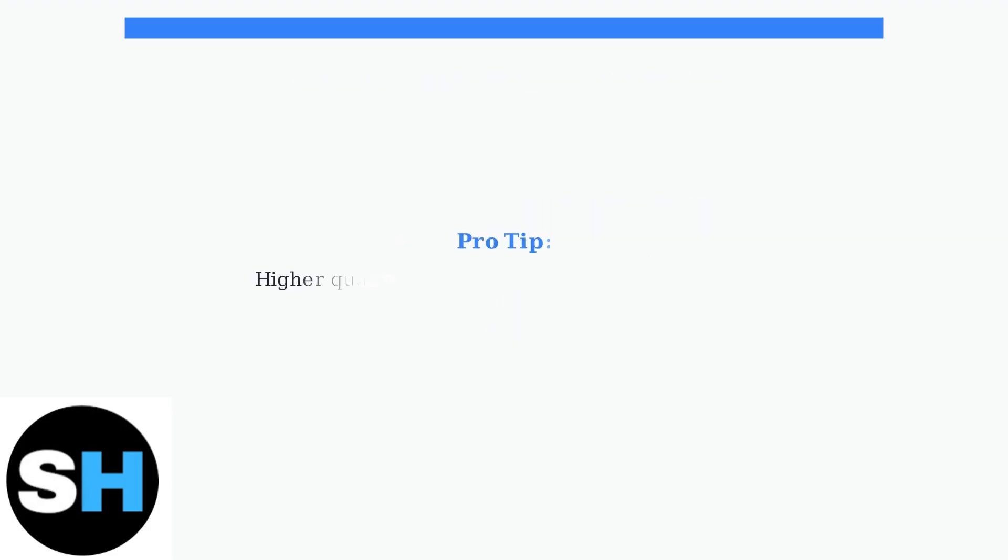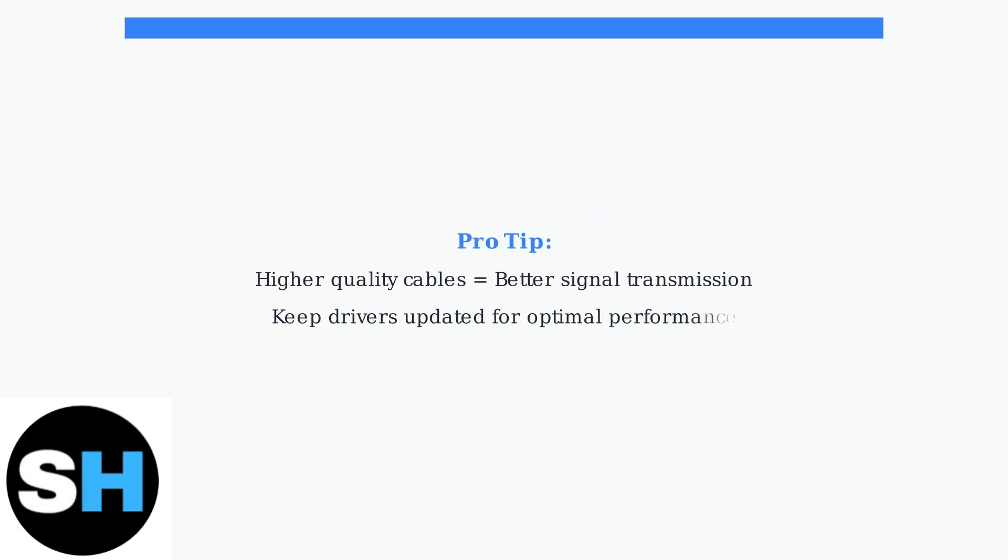Remember, higher quality cables provide more reliable connections. If problems persist, consult your monitor's manual or contact Acer Support for additional assistance.